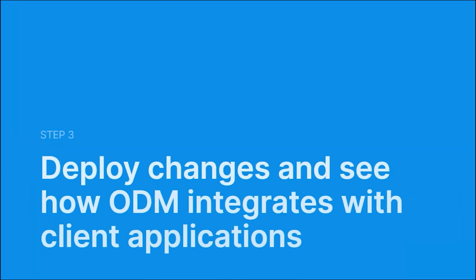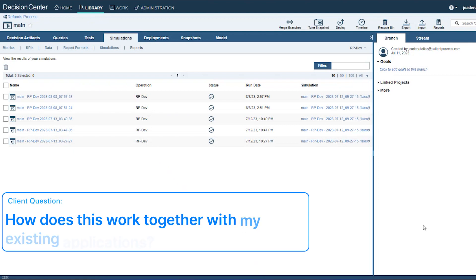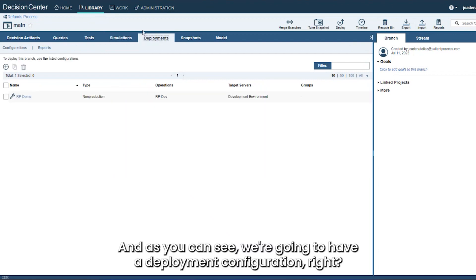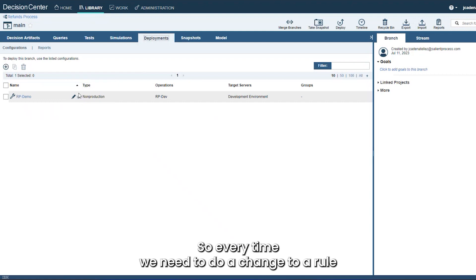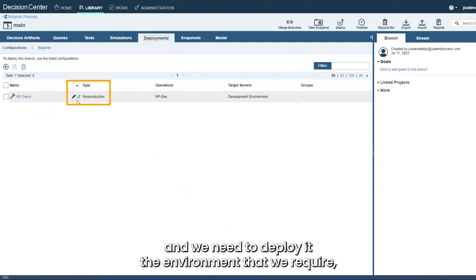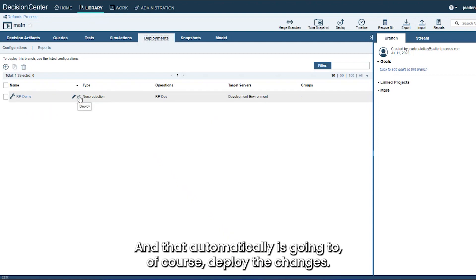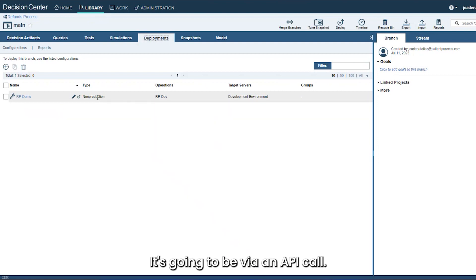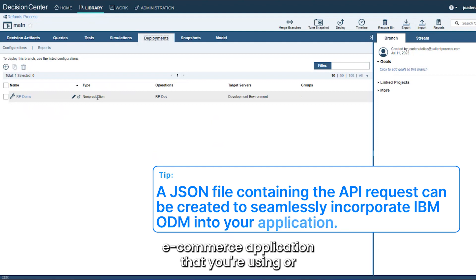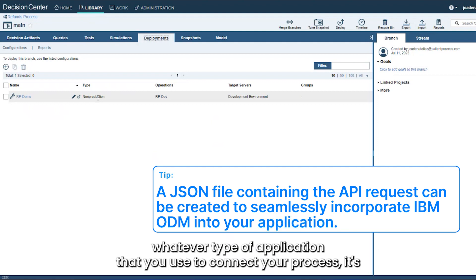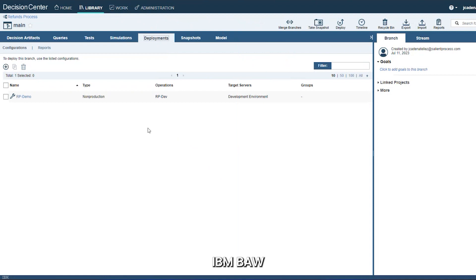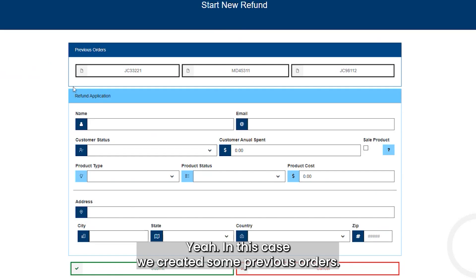Now, how does this work with existing applications? For that we go to the deployment step, where we have a deployment configuration. Every time we need to change a rule and deploy it to the required environment, we just click the Deploy button and it automatically deploys the changes. IBM ODM is called via an API call, so you can integrate it with your current e-commerce application or any application used in your process. It's straightforward to generate the JSON file to integrate with your system.